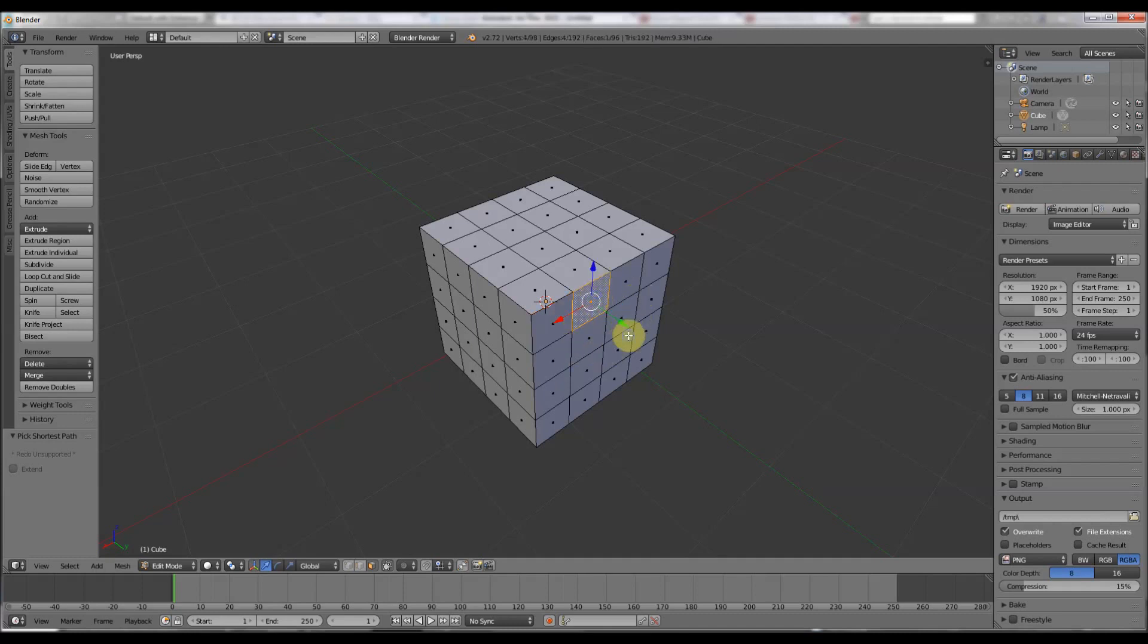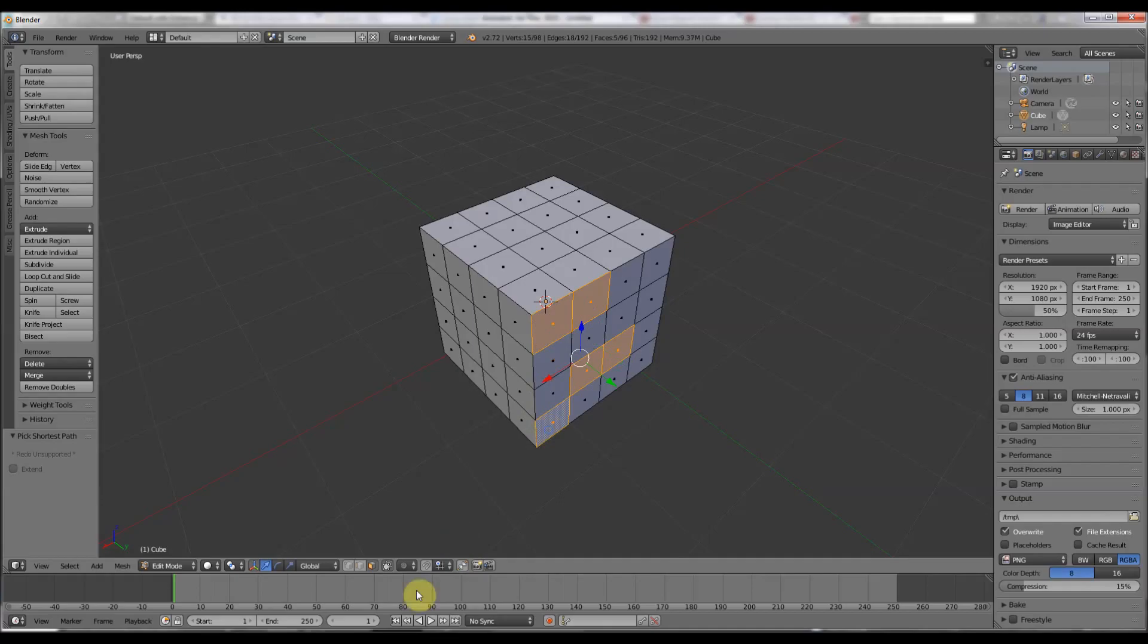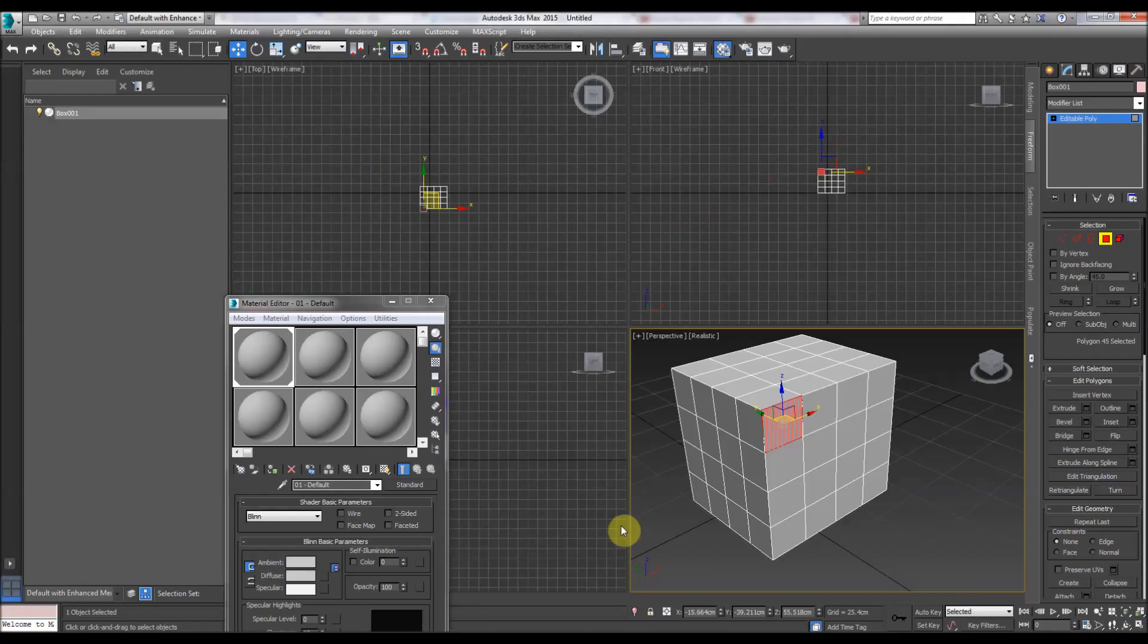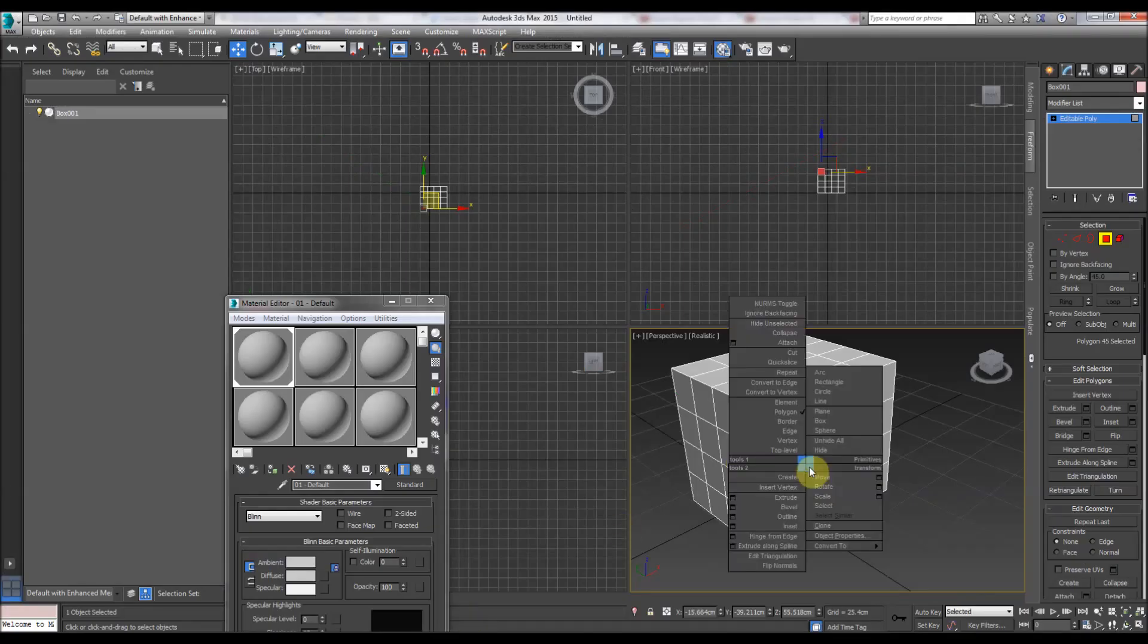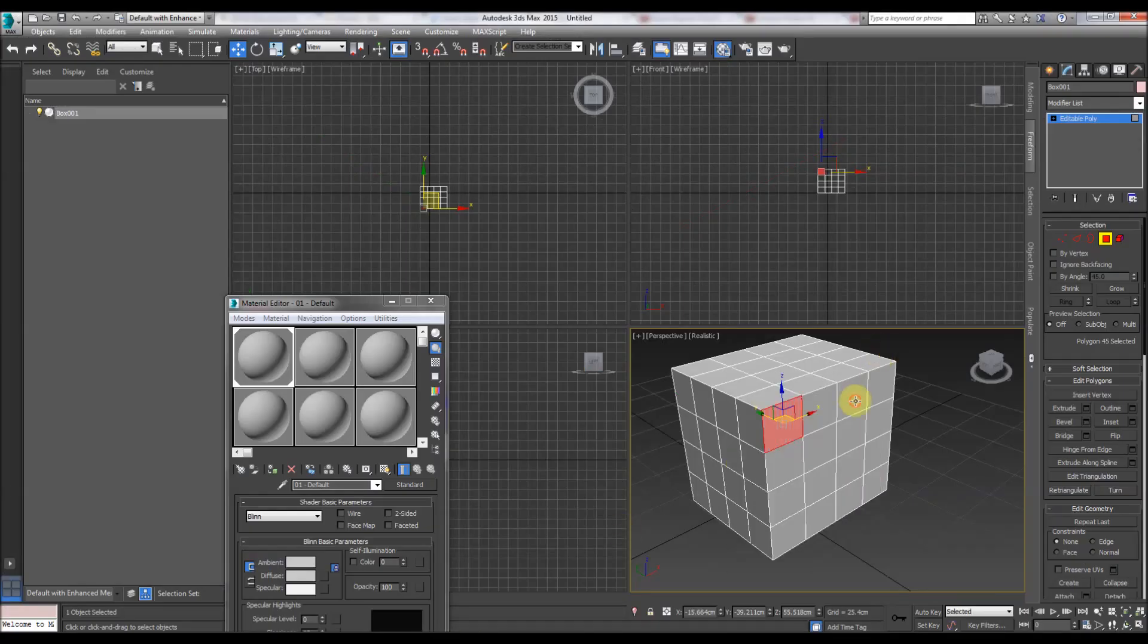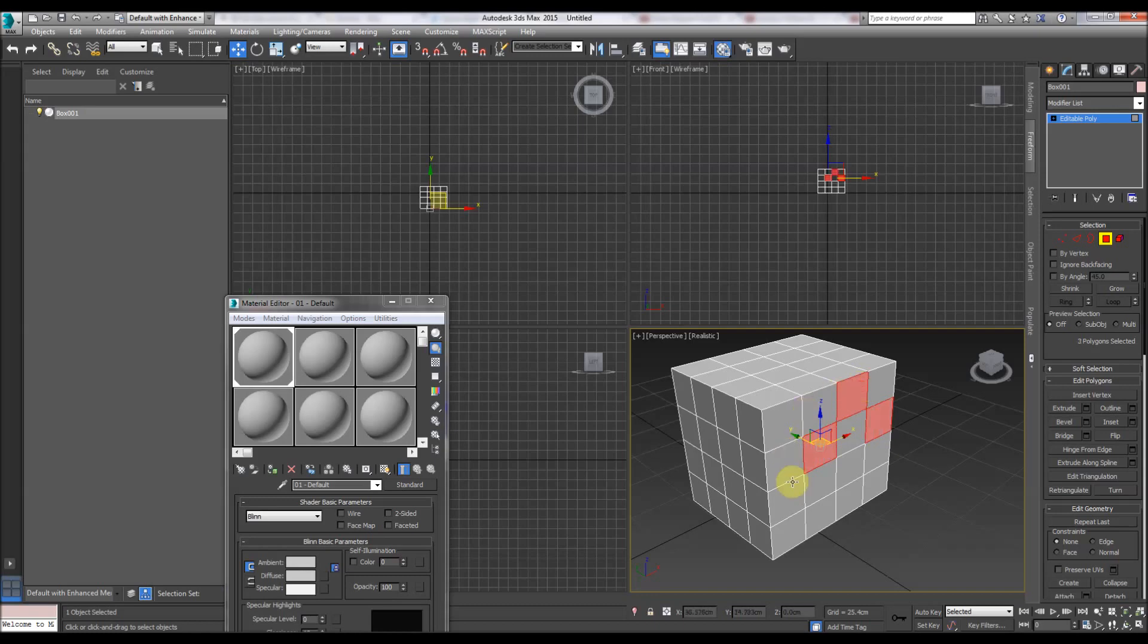To add more, we hold down shift. In 3D Studio Max, we hold down control.